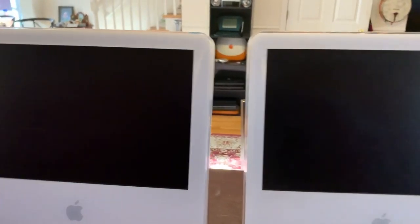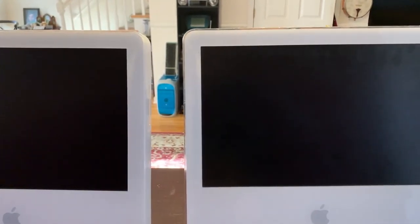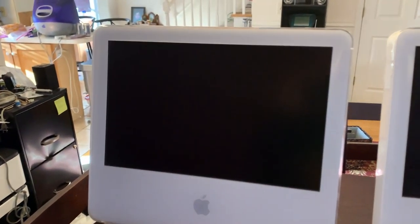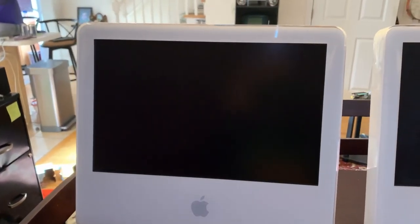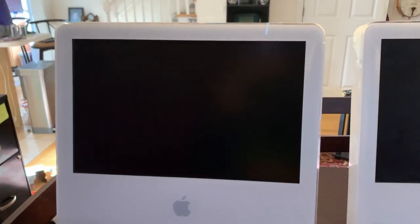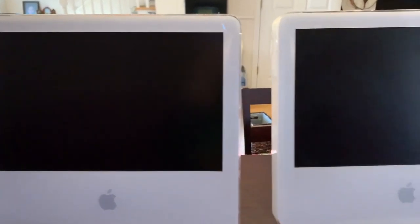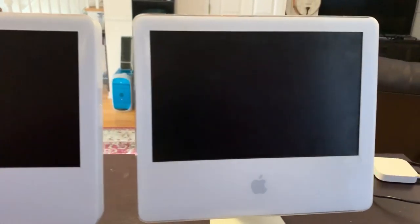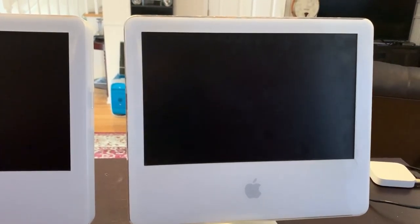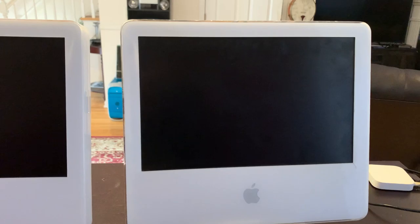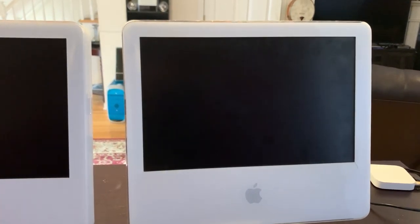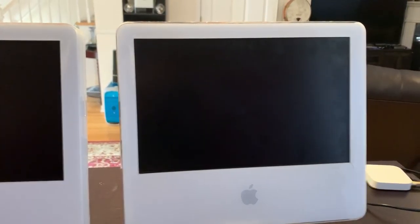We will, as we boot the machines up, get a good look at exactly what the differences are, because there certainly are differences. Let me connect up the 2004, and we'll be right back.